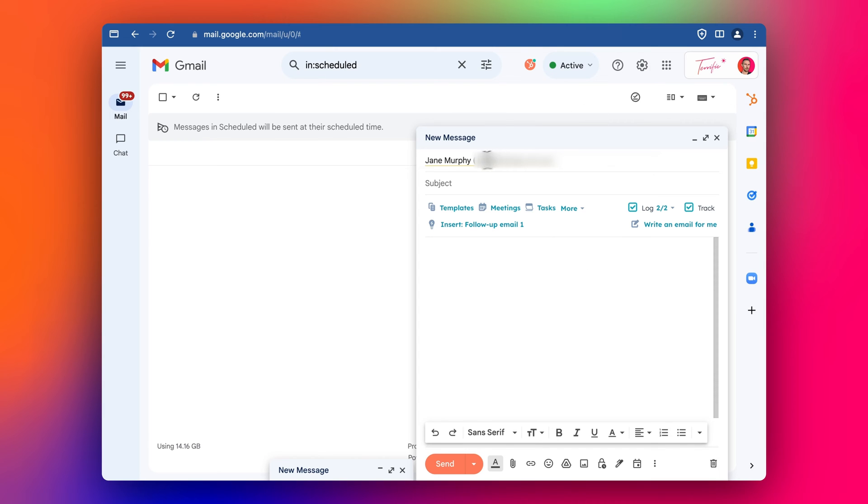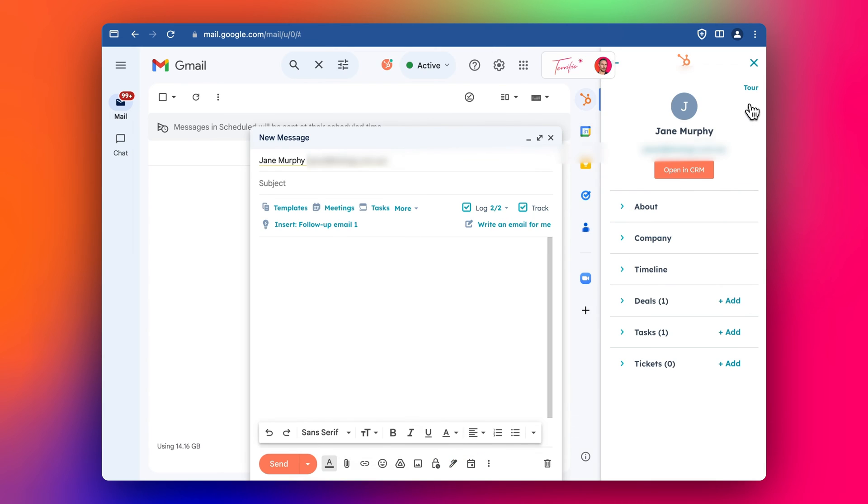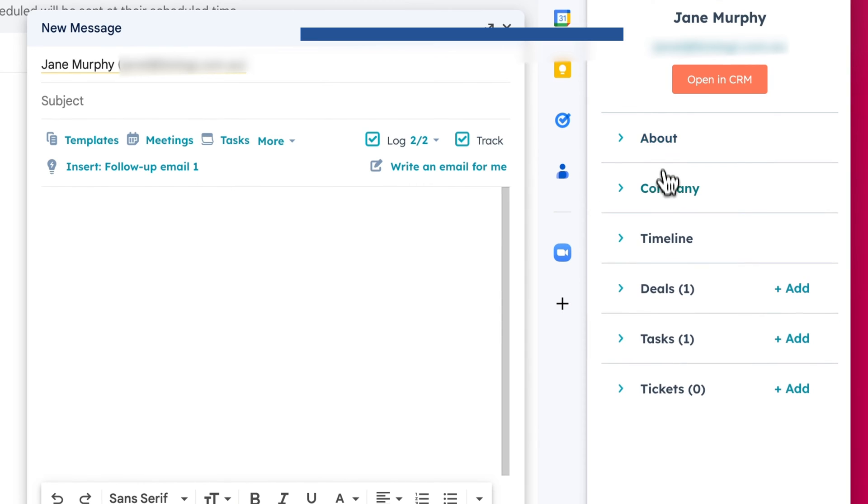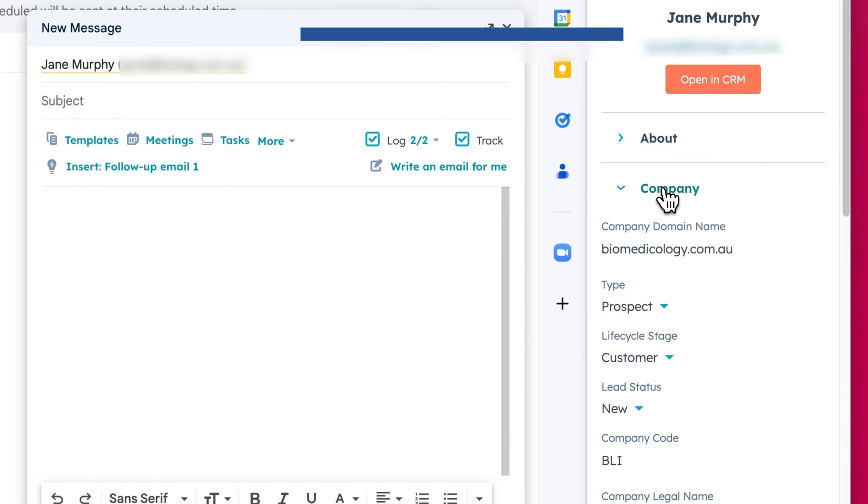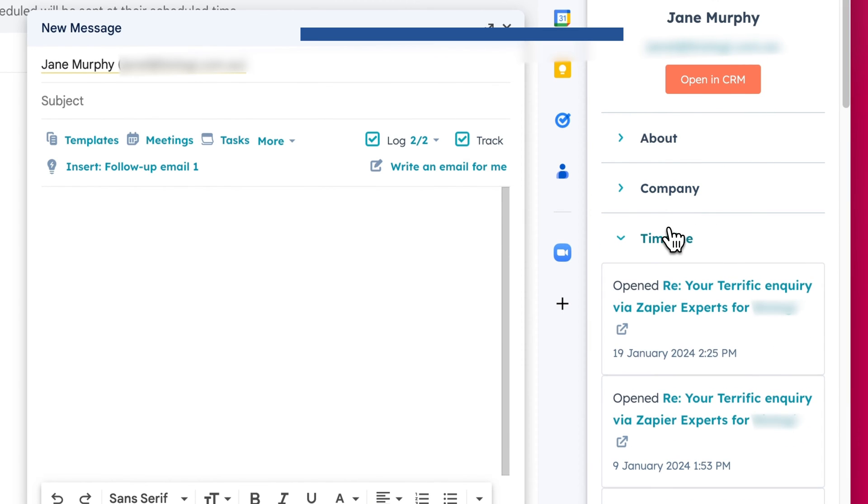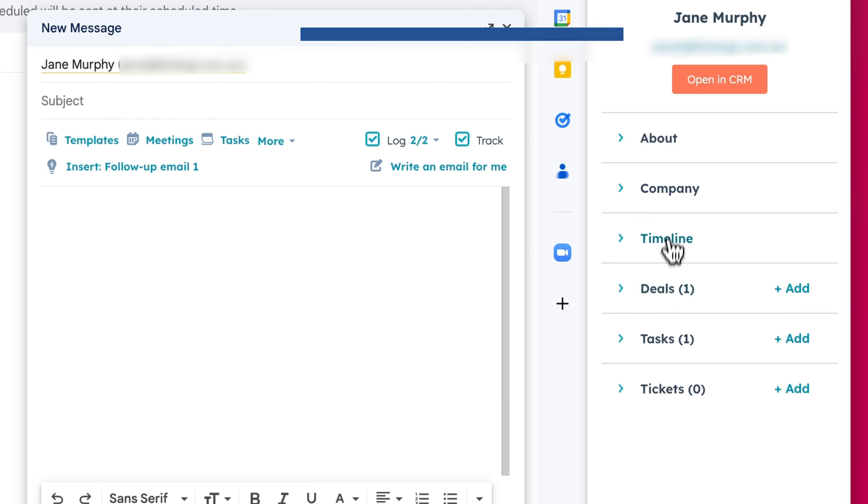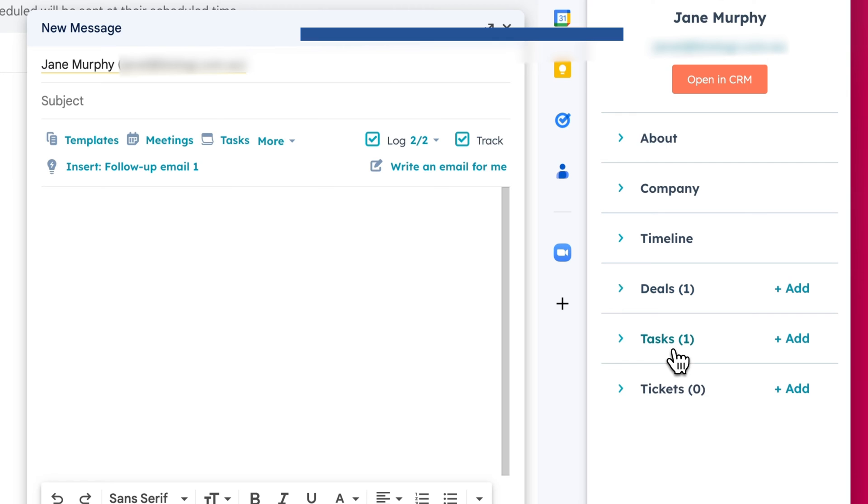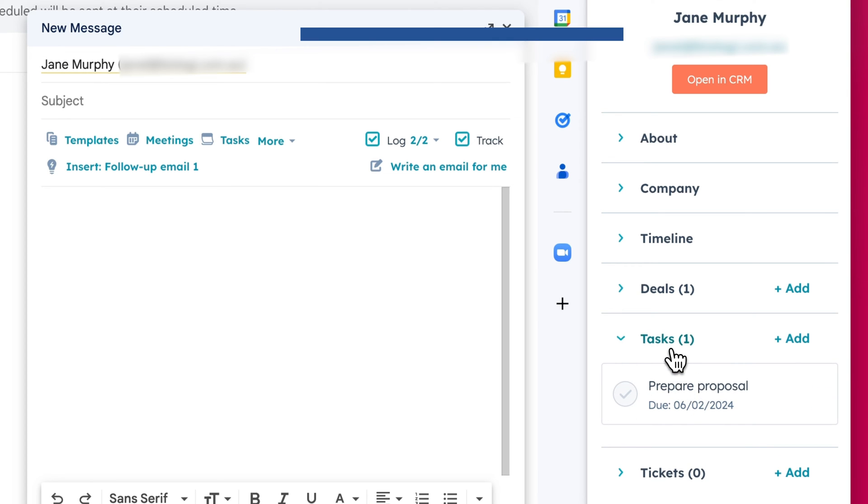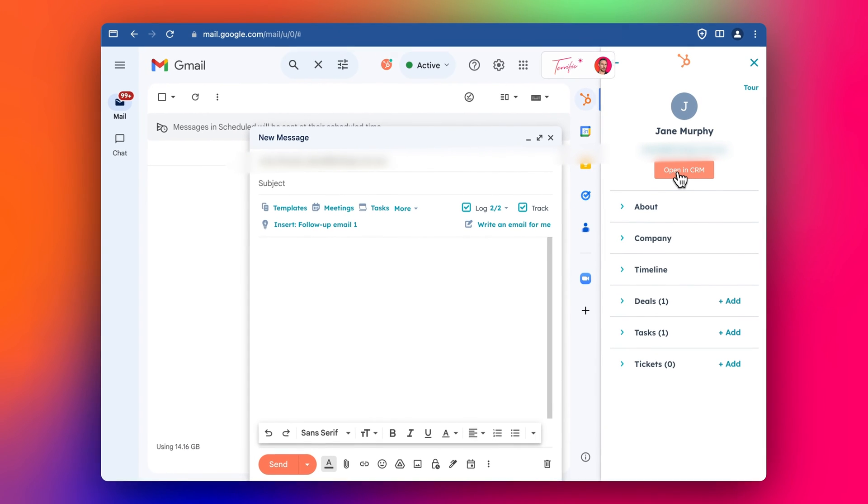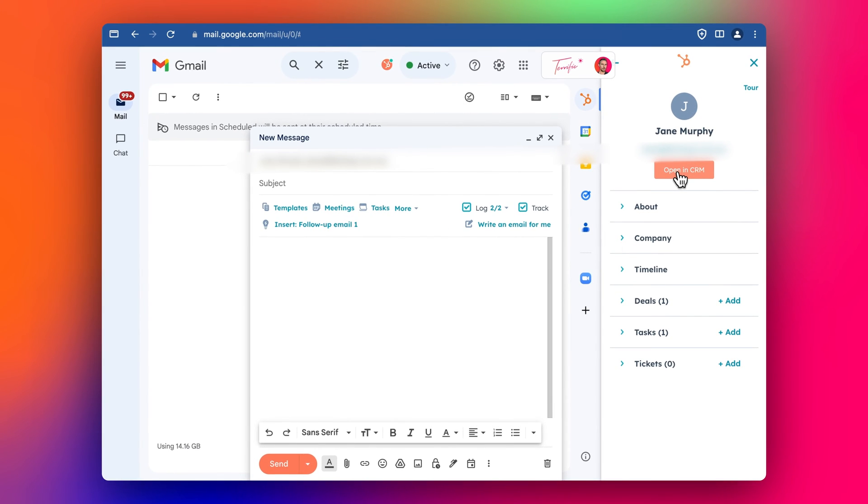The other great thing is when you start writing an email, you can turn on the extension over here in Gmail. You can actually see information about this contact already. If you've already emailed them before and you have them in HubSpot, you can look up details about the contact, the company they're from, the timeline of communication with that contact, any deals you've got and the status, tasks that you've got set for that contact, all in this one place. And you can easily click and open the contact in HubSpot as well.